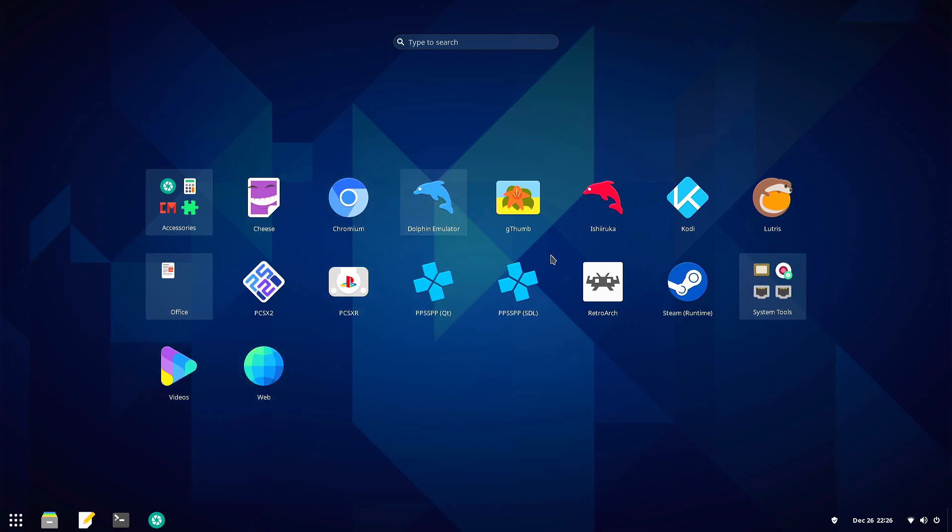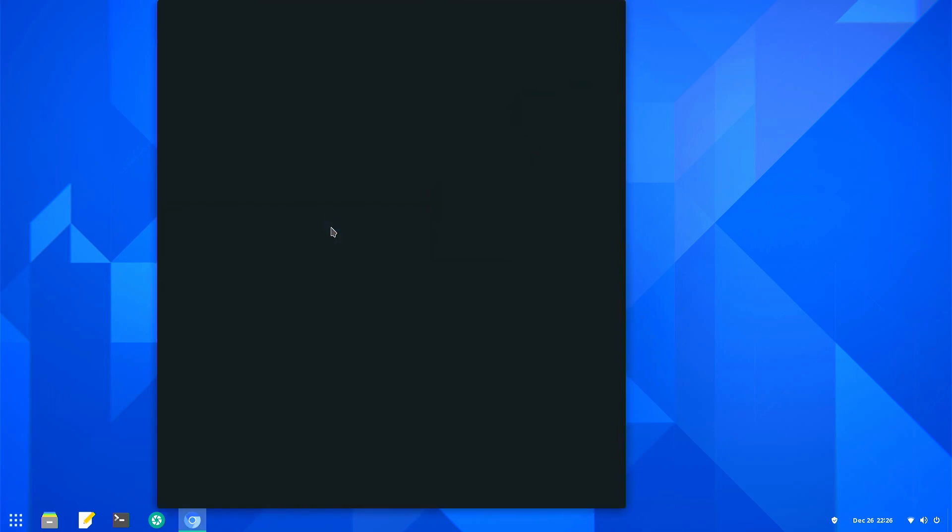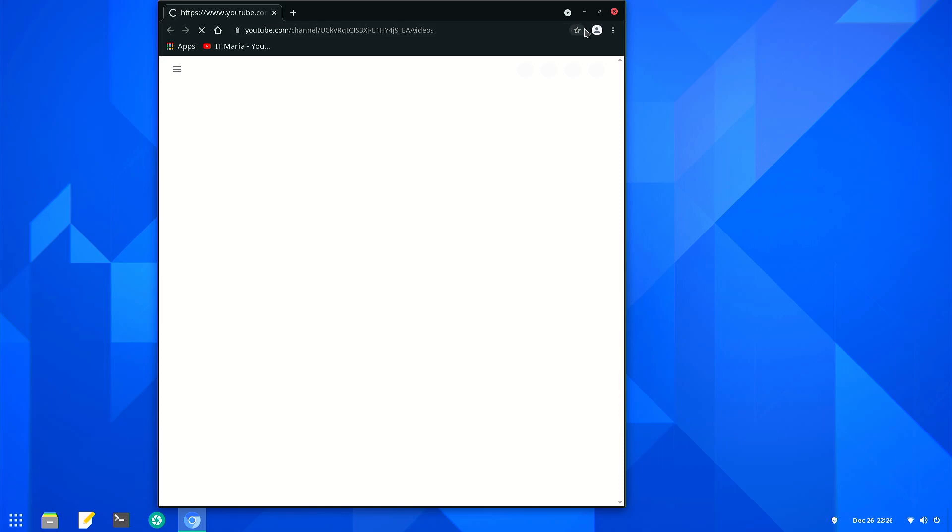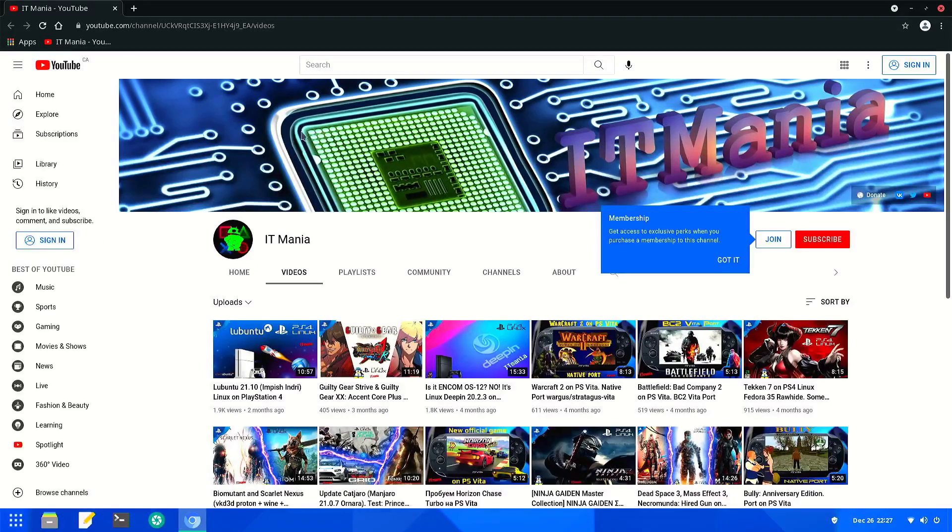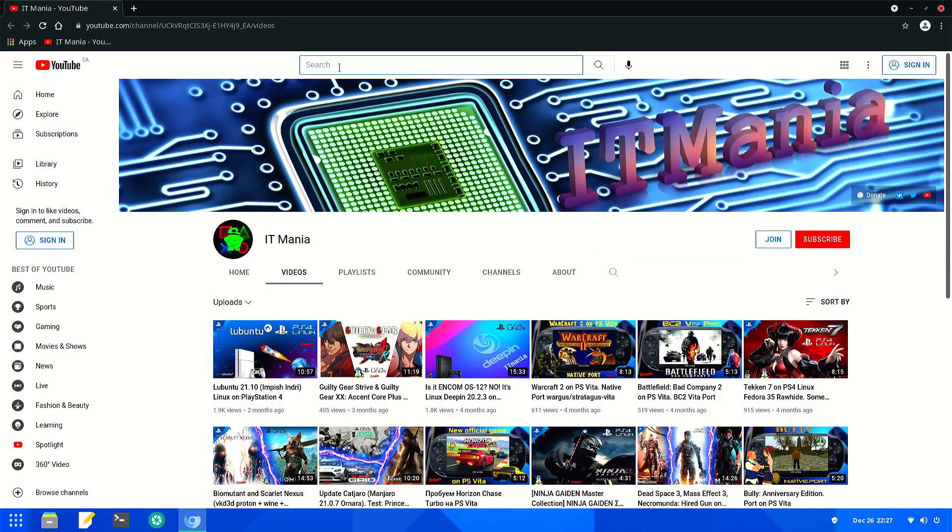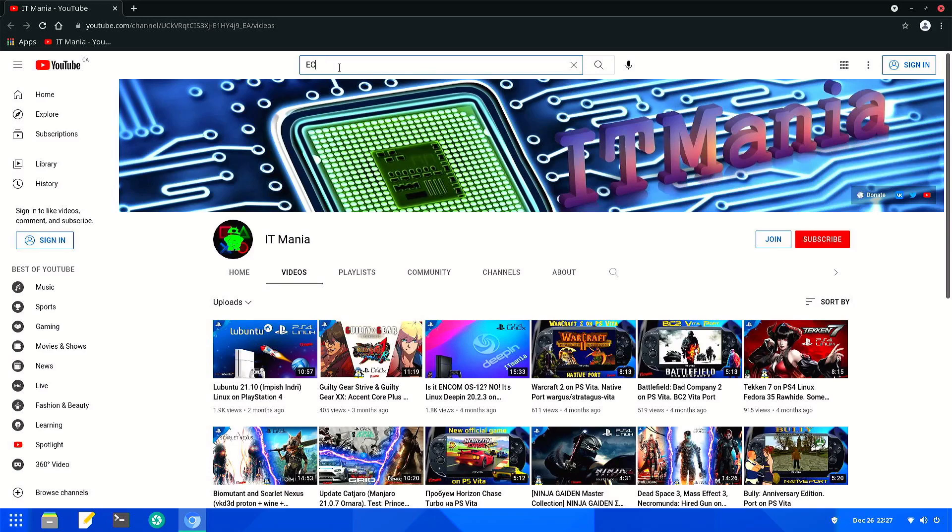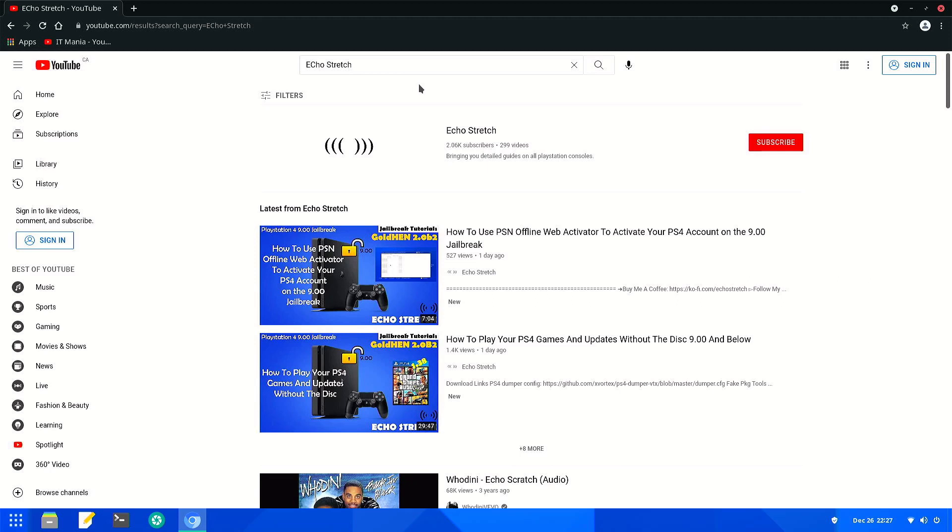And then you have your web browser. Yeah. But that's basically it. I will show you that the internet works, guys. Go ahead and click here. Give it a few moments here to load. Go ahead and do a search for Echo Stretch.